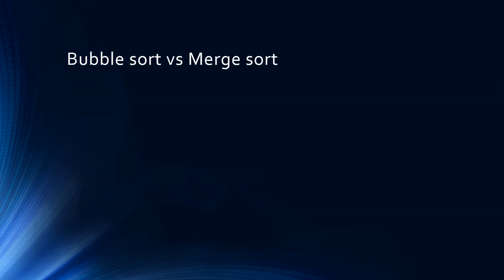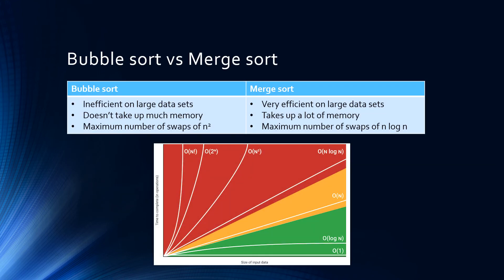When asked to compare the bubble sort and merge sort, the two main comparisons to make are that the merge sort is far more efficient on all but very small data sets, and that the bubble sort takes up less memory than the merge sort.